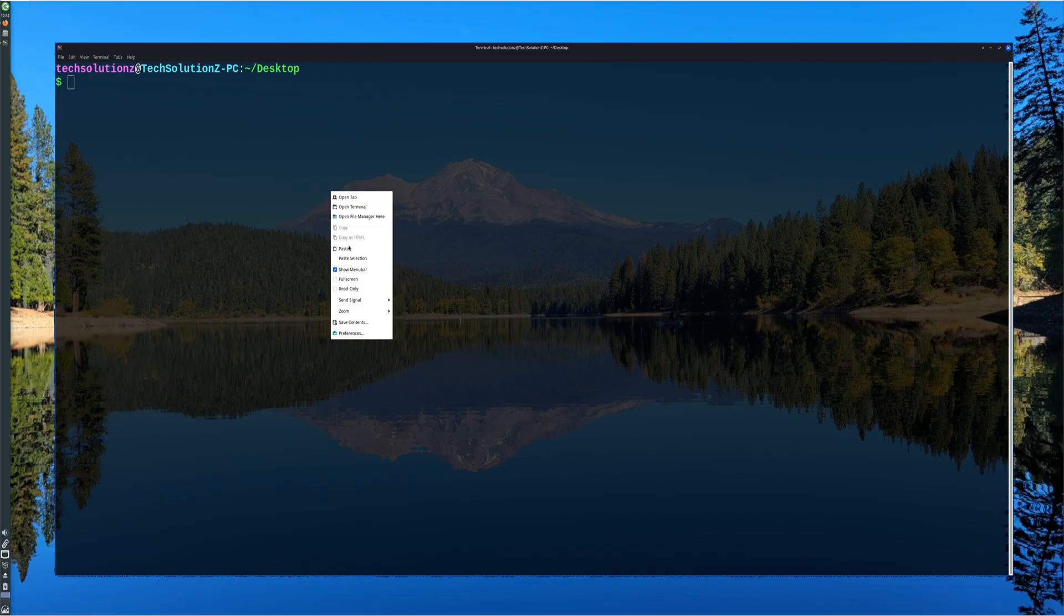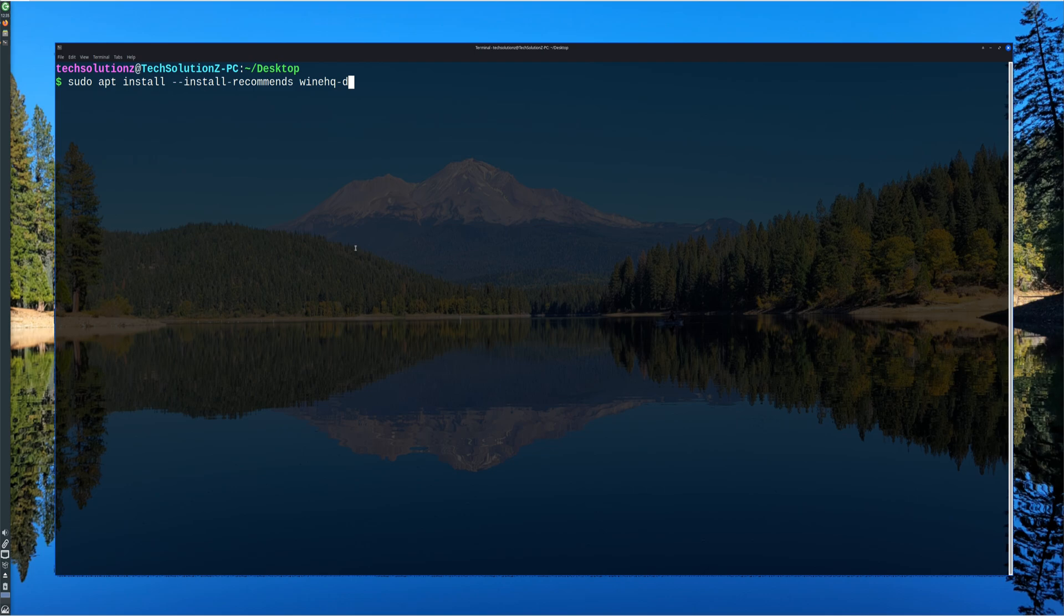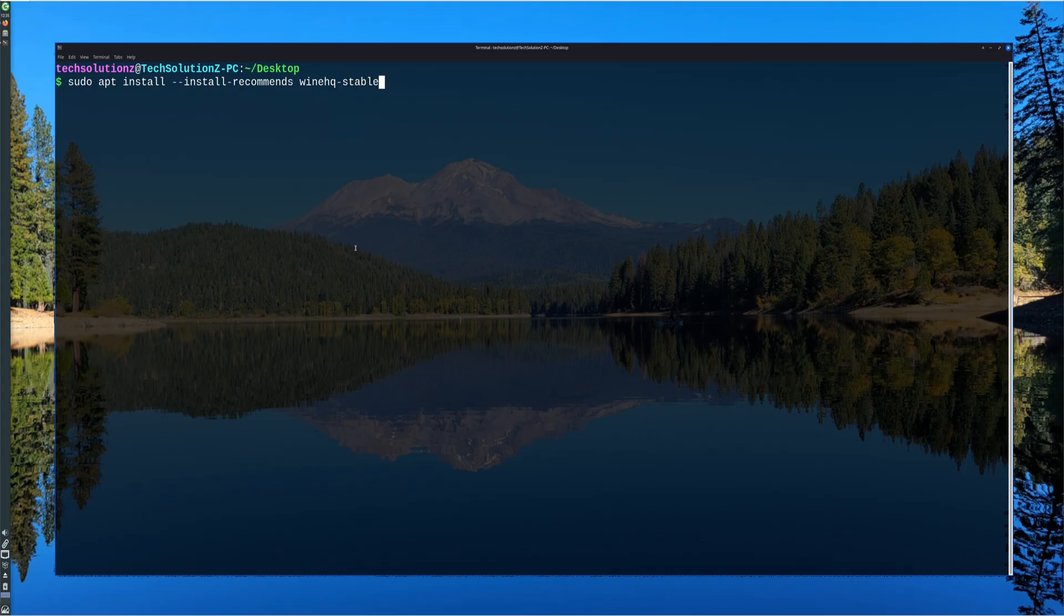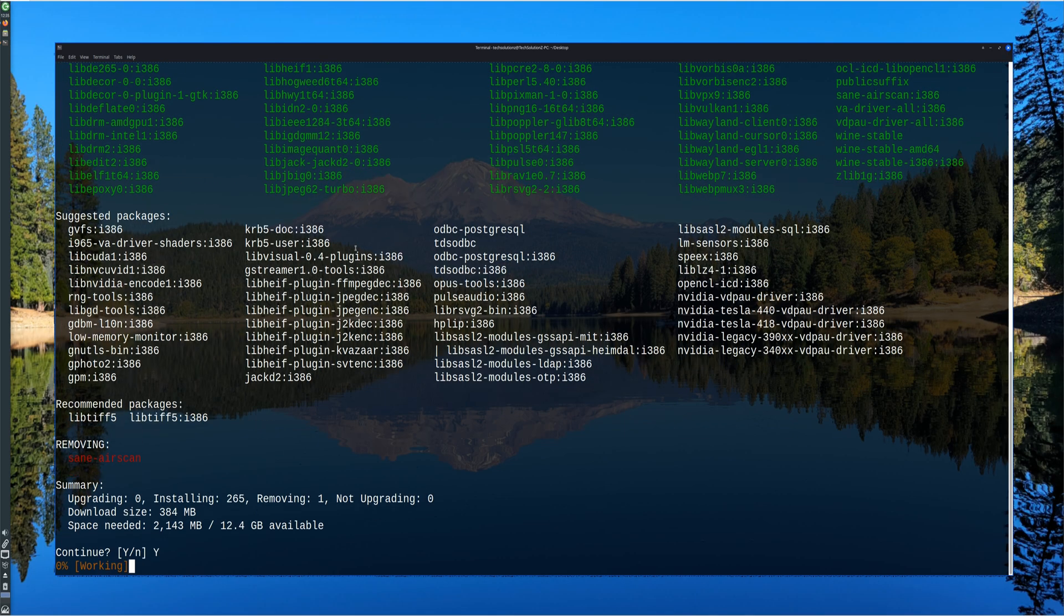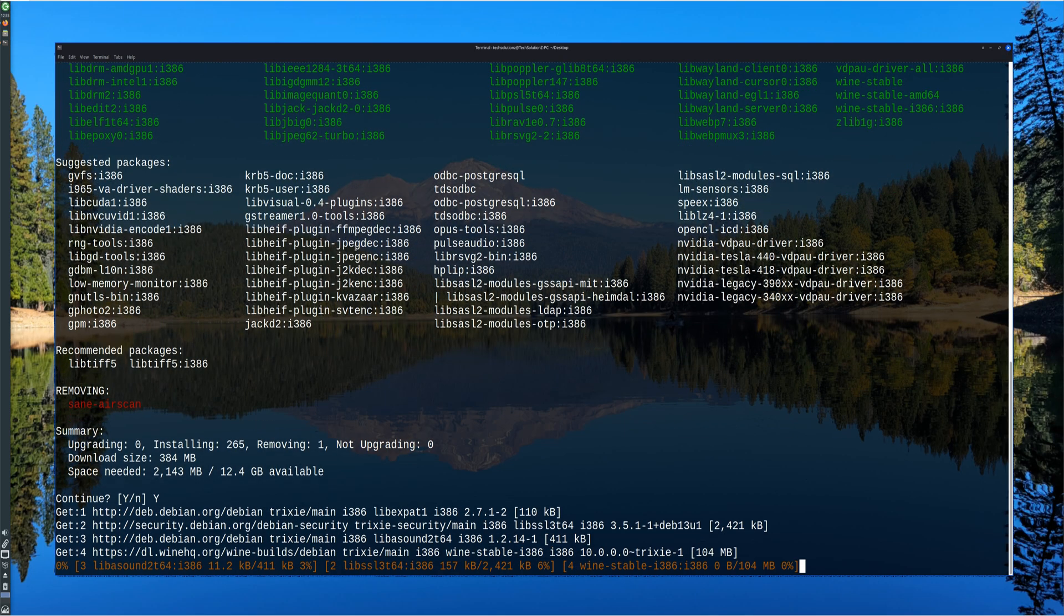WineHQ provides three main release channels: stable, development, and staging. The stable build is recommended for general use, offering maximum reliability. The development build updates more frequently and includes newer features, while the staging version contains experimental patches and early improvements that haven't yet merged into the stable branch.